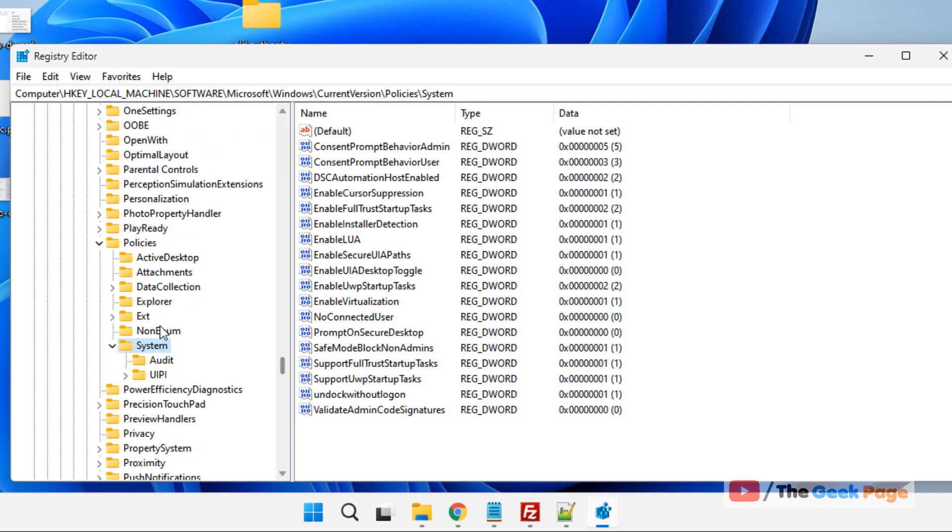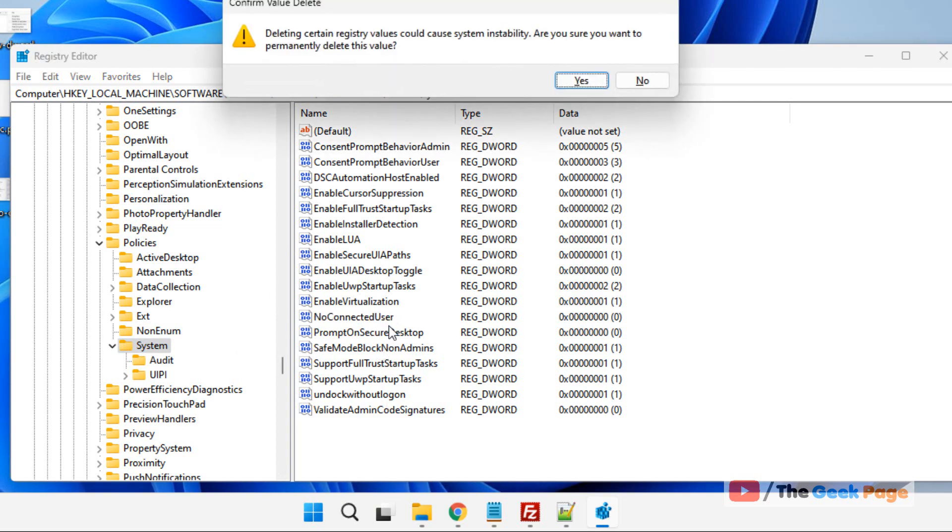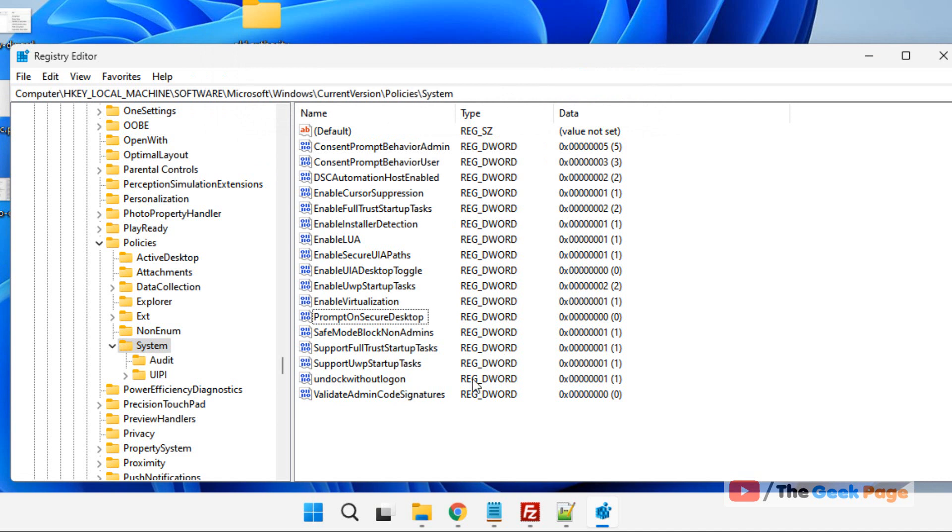Press Enter. Now try to find NoConnectedUser on the right side. If this key does not exist, if you cannot find this, what you have to do is the following.